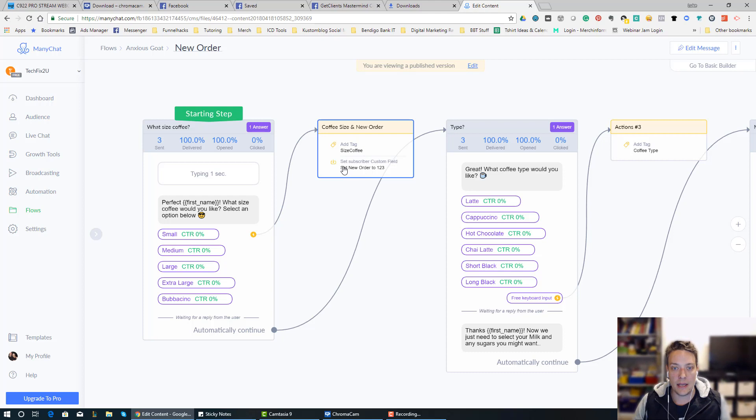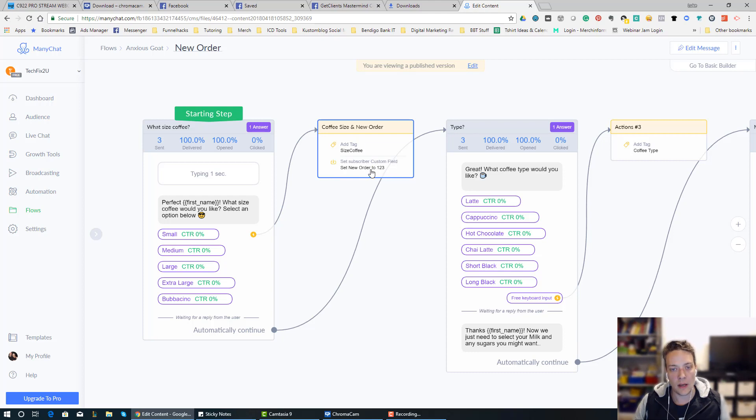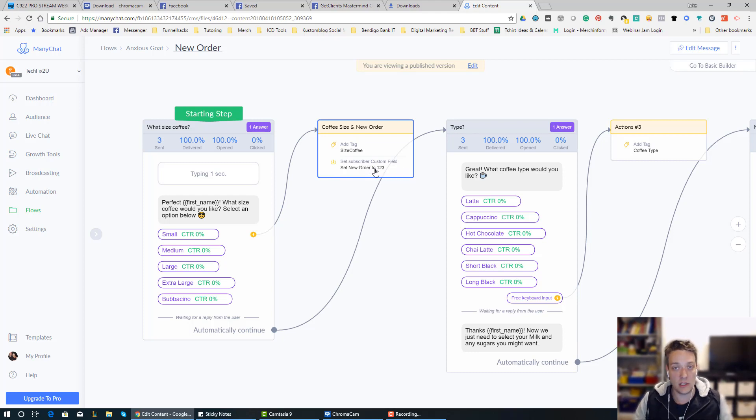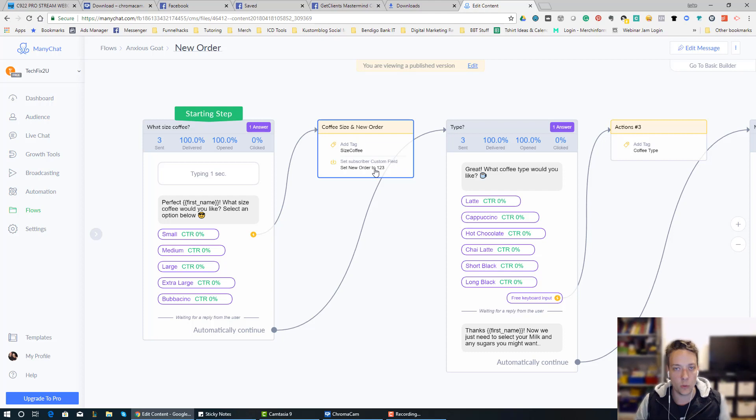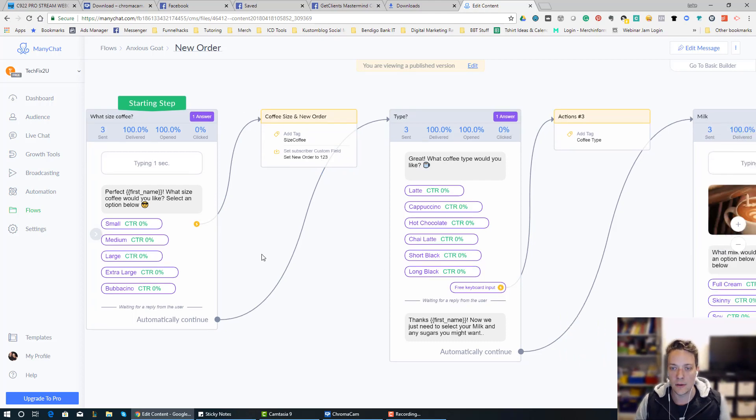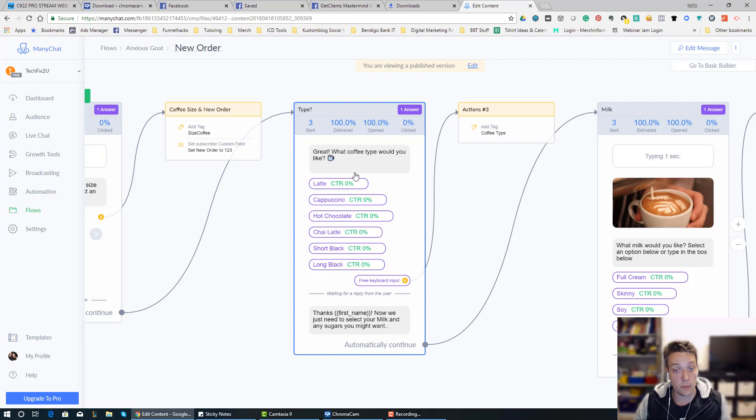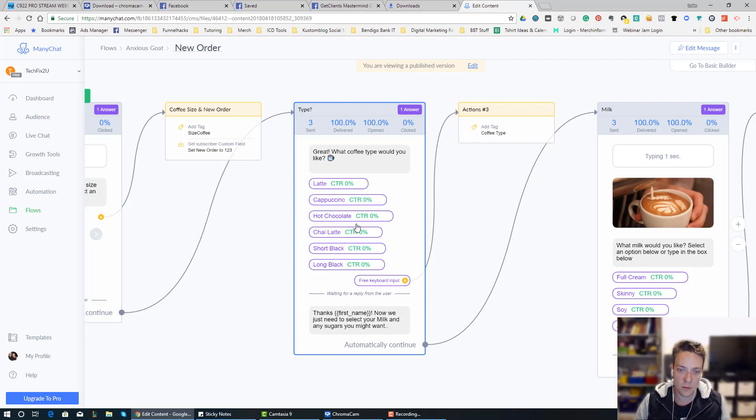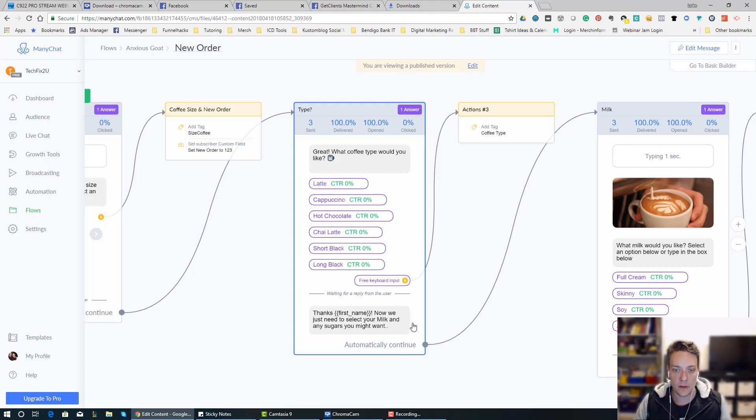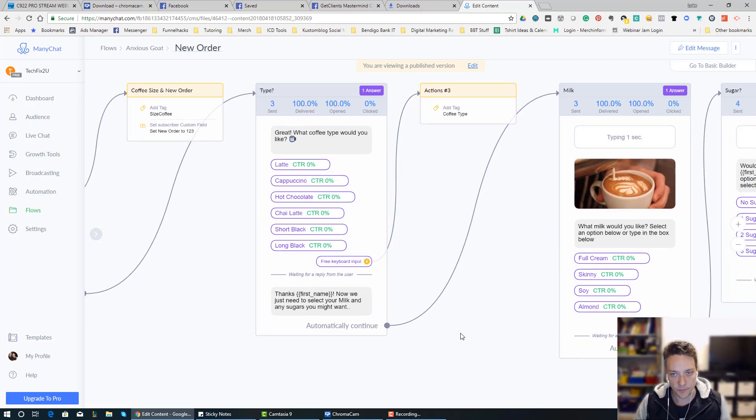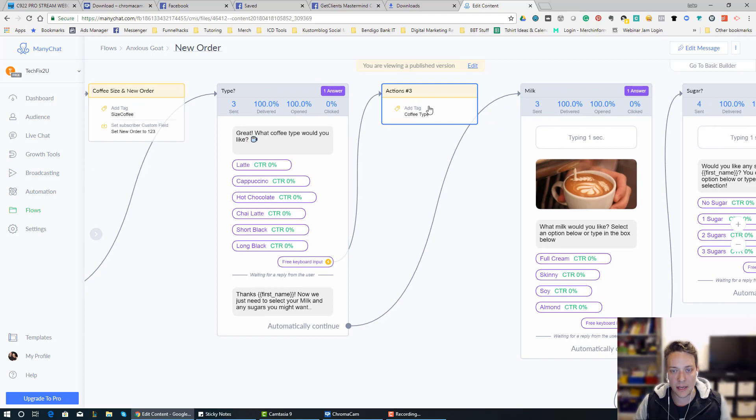They also get hit with a custom field that sets their new order with a number. That can be anything you want, you can just take exactly what I've done here, it works perfectly. And then it says, great, what type of coffee do you want? So is it a latte, cappuccino, whatever, and they have the option to click on a button, and they can also type in what they want to. They then get hit with a tag, coffee type.